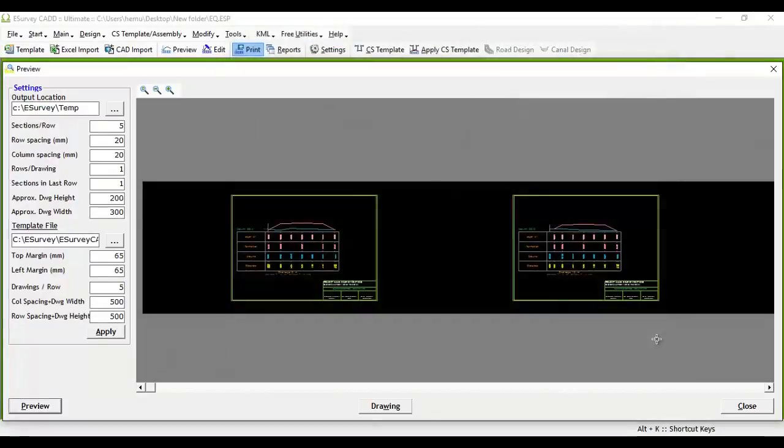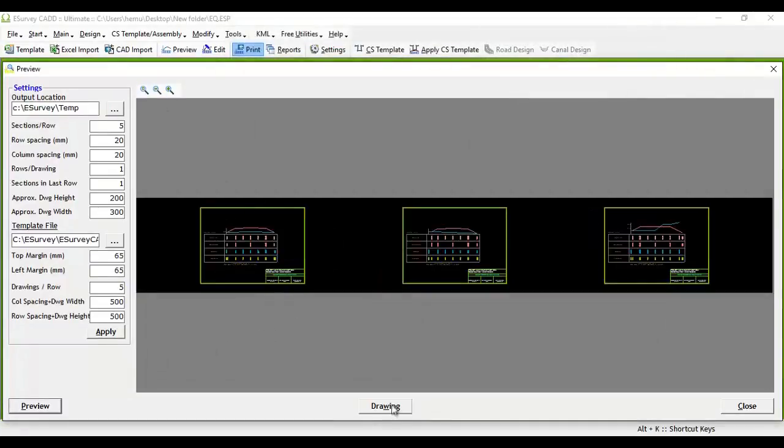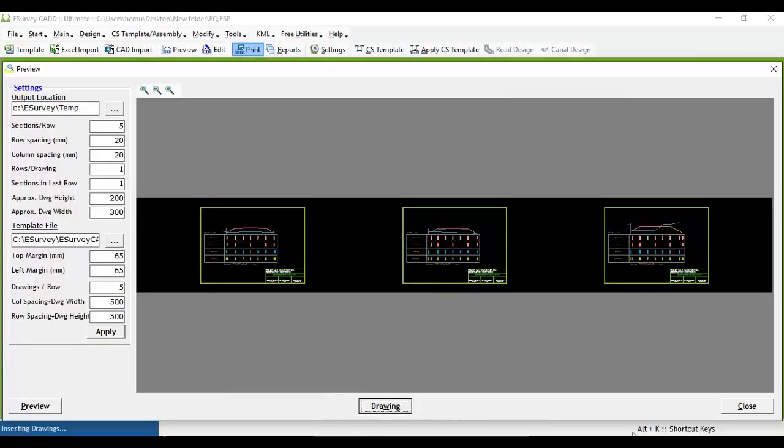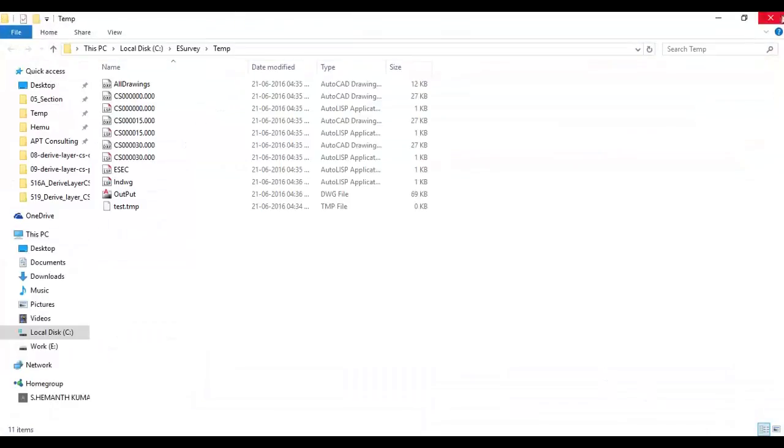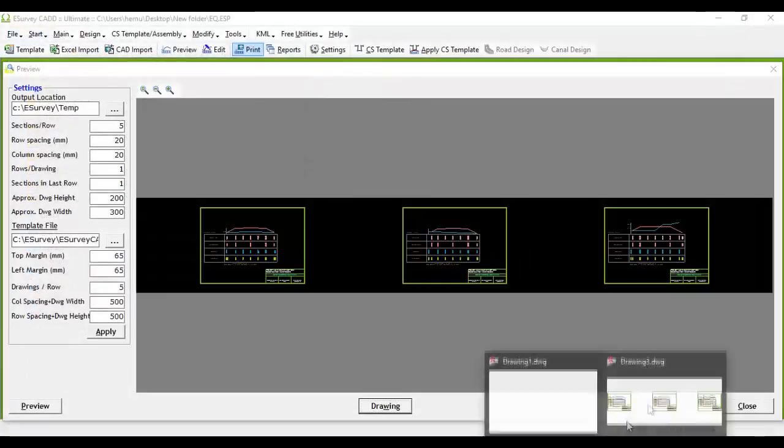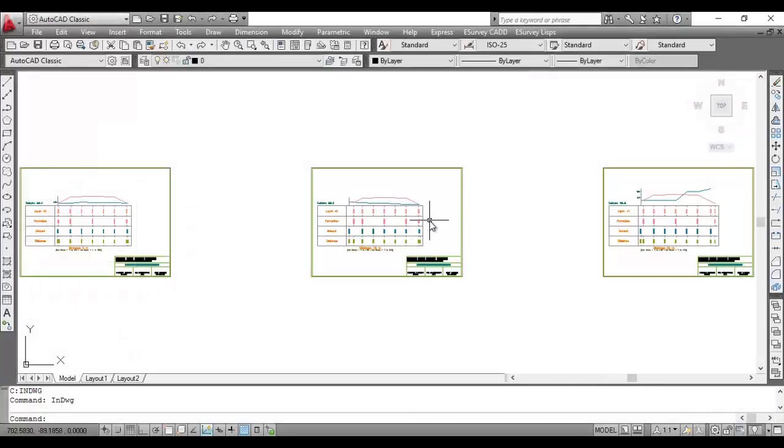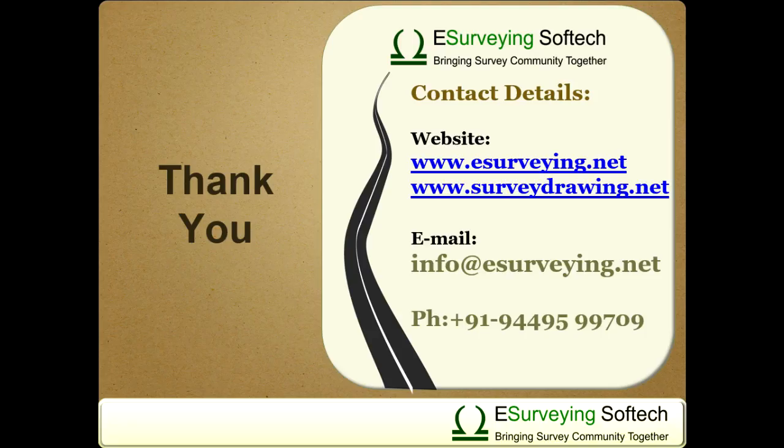Note that printing cross-section from eSurvey CADD is not a popular choice among software users. You may prefer to export the drawing to your CAD package and print or create PDFs from there. Thank you for watching this video.